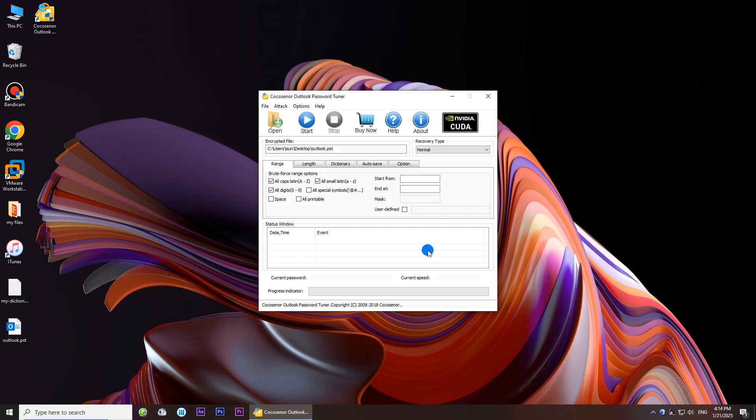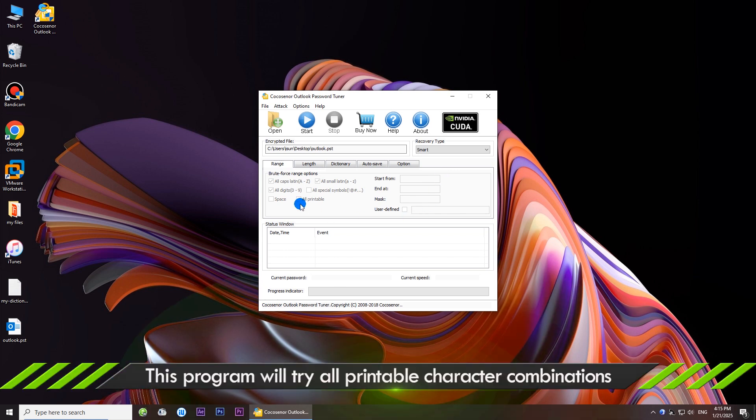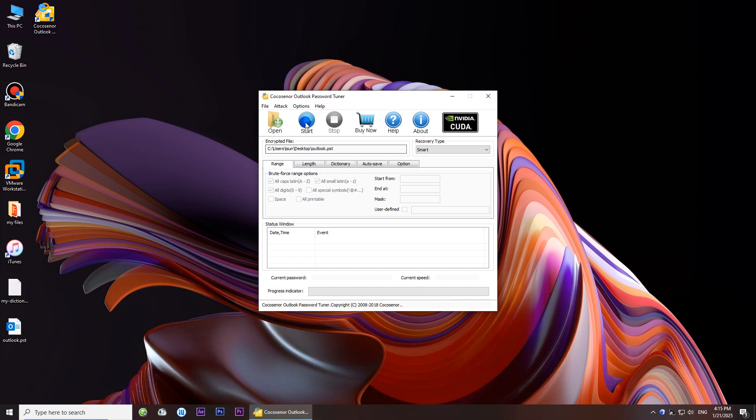If you know nothing about the password, you can try the smart method. In this way, the software will test all possible combinations until it finds the right one. So it will take much more time.